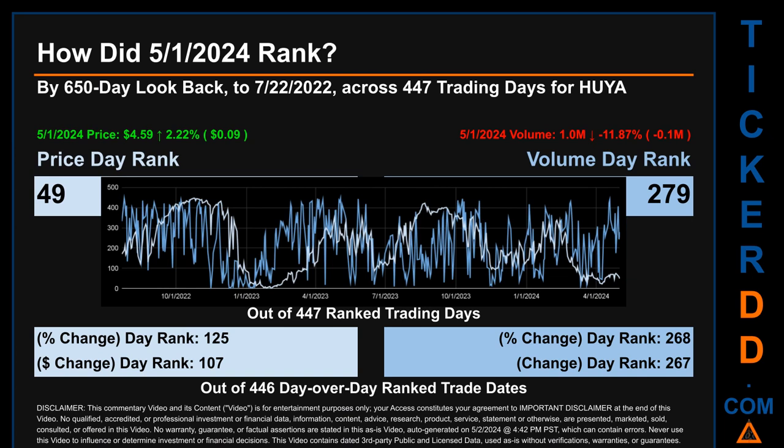Hello, my name is Magnus. How did May 1st, 2024 rank for HUYA by 650 calendar day lookback to July 22, 2022? Across 447 trading days, May 1st, 2024 price ranked 49th while its volume ranked 279th — rank 1 being highest and 447 being lowest. The price's day-over-day percentage change of 2.22% had a day rank of 125, while its dollar difference of 9 cents had a rank of 107, compared across 446 trading days. Volume's percentage change and difference were ranked respectively at 268 and 267.